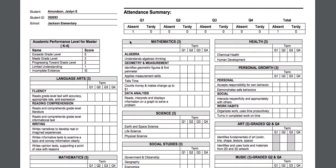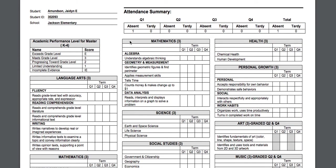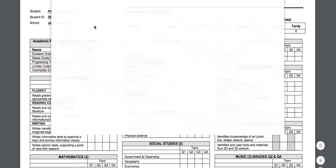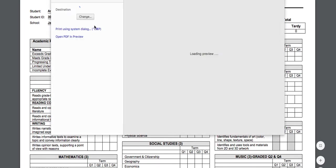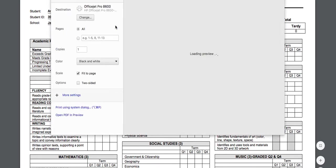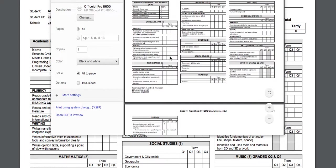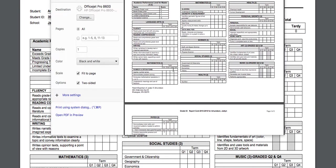When you go to the print, if you do command P, it brings up the print preview. And if you have a printer that does two-sided printing, you'll want to go to two-sided print and it will print it back to back.